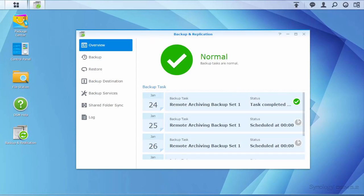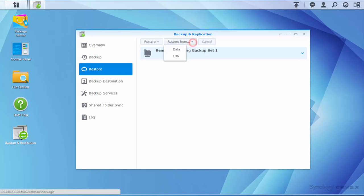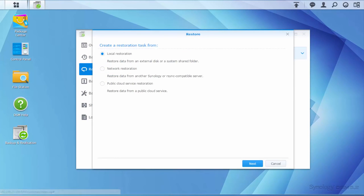Click Restore and choose the backup task. Click Restore or Restore From, then choose Data. Select Network Restoration.